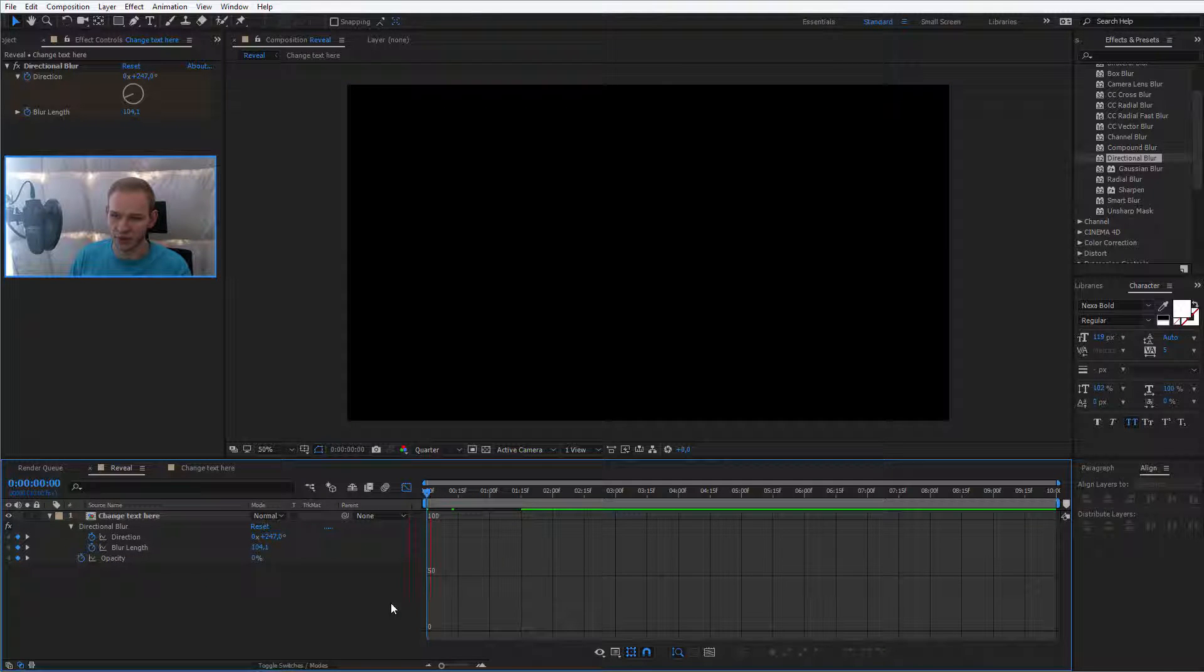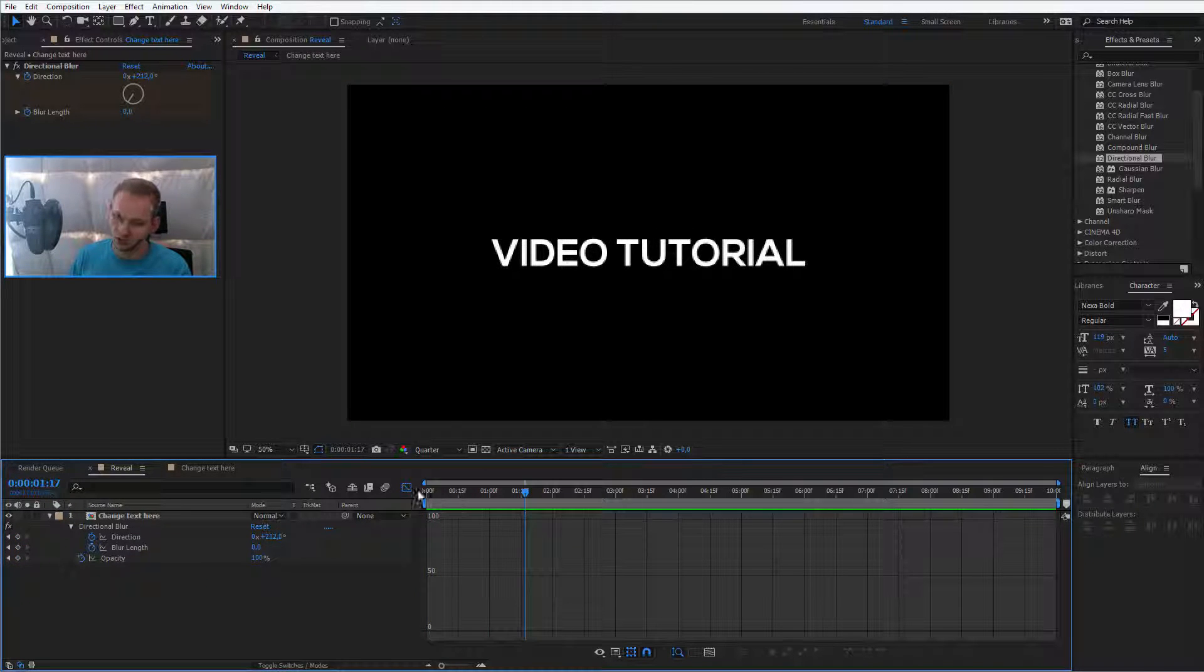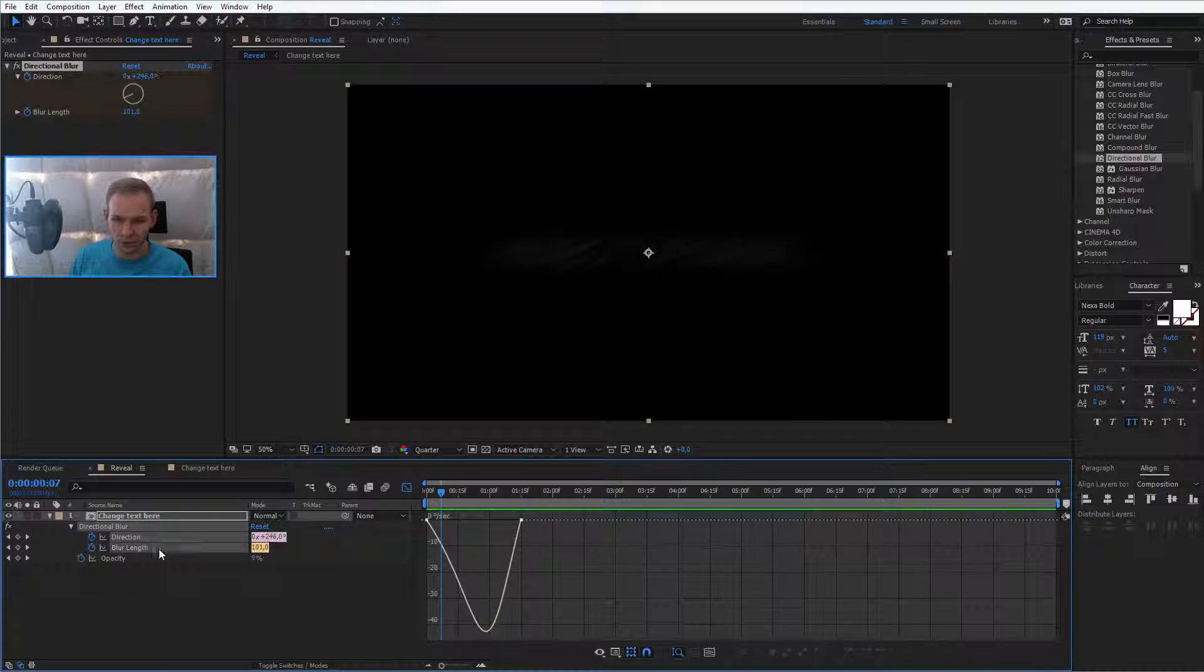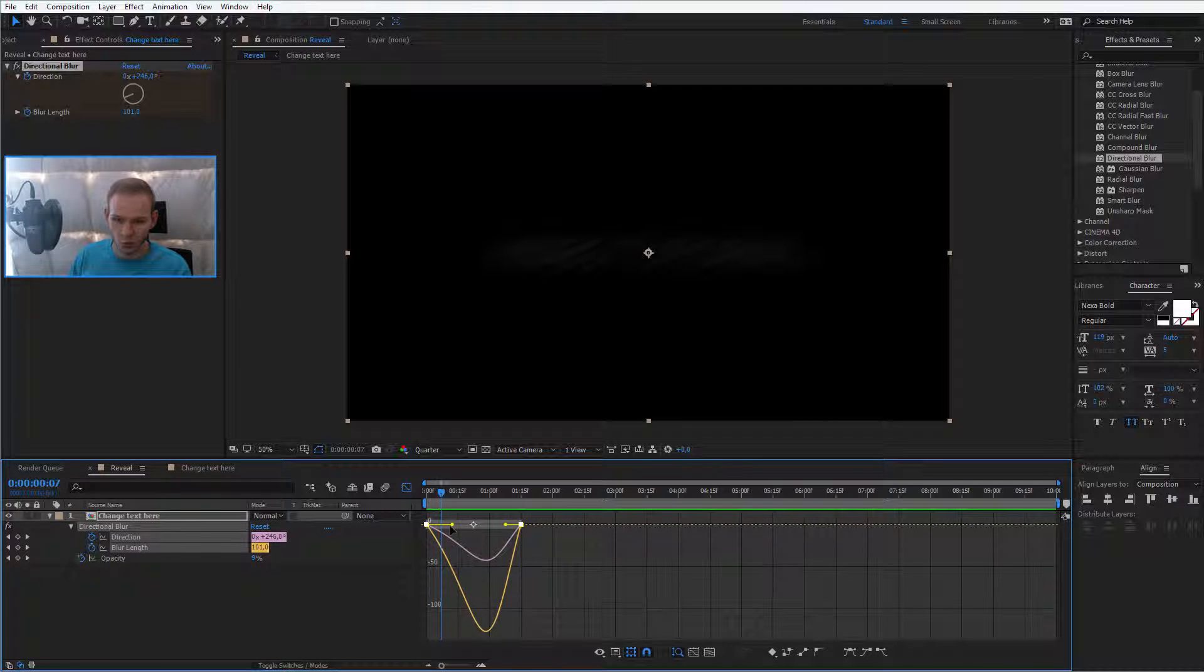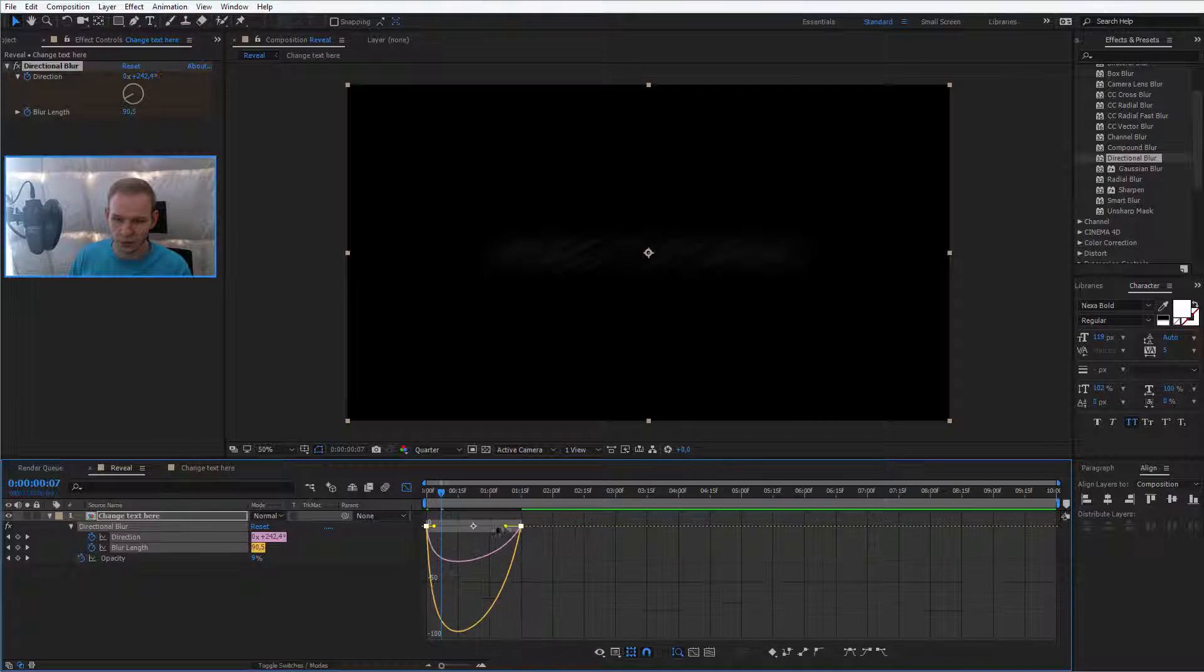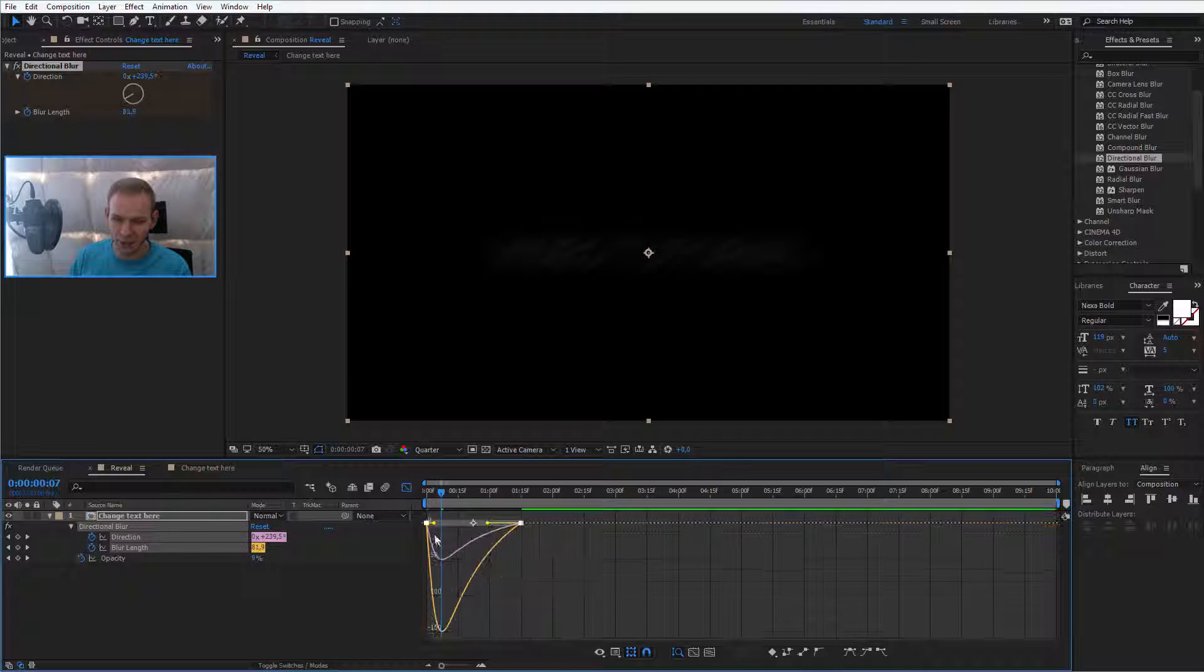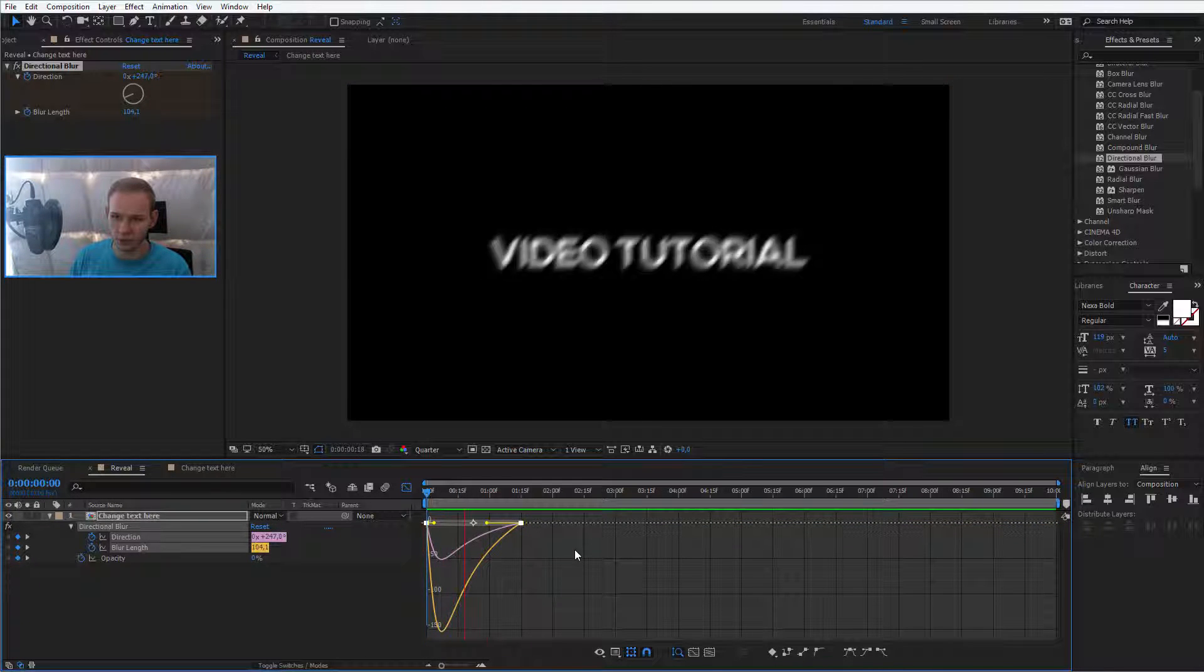So let's preview that. Well, I don't quite like it. I think we need more speed at the beginning, so I will put them to the left side like that. Okay, let's preview this.